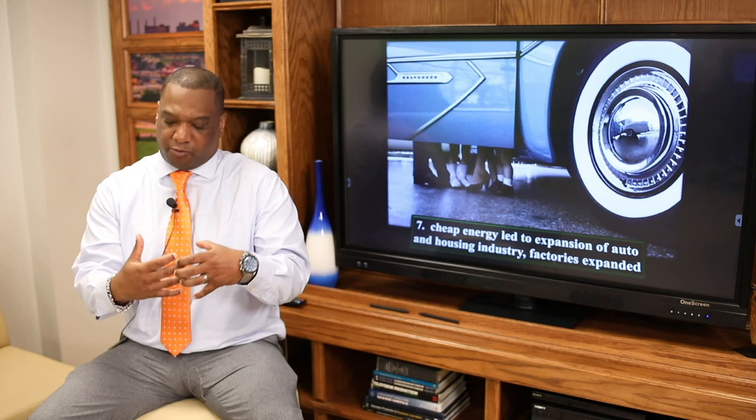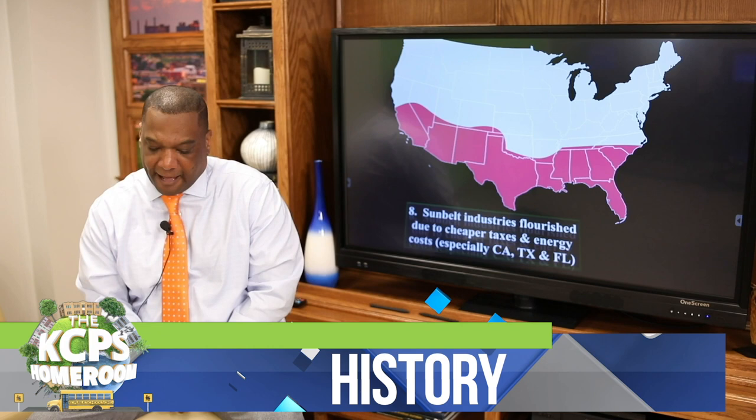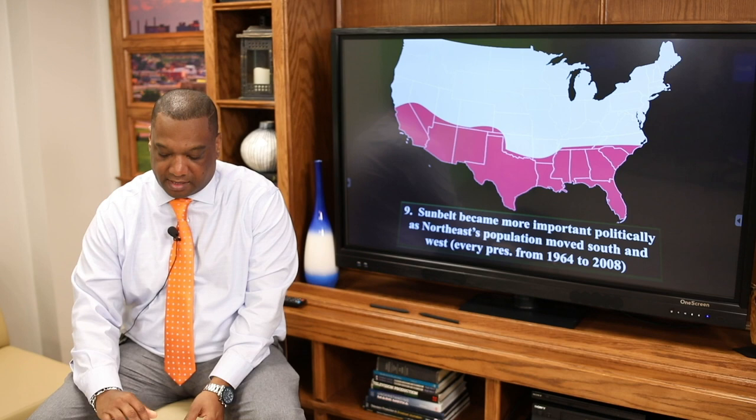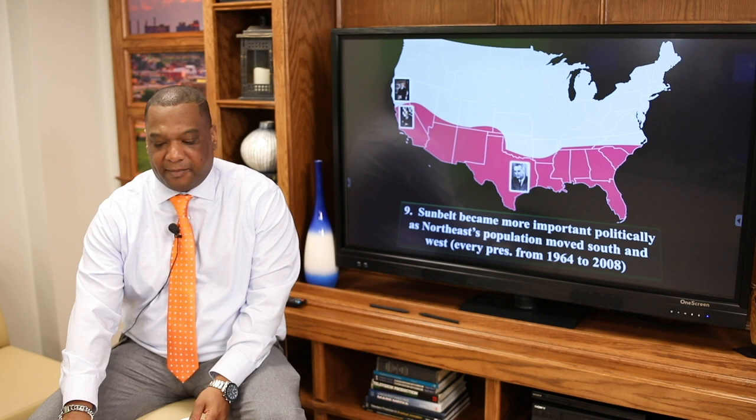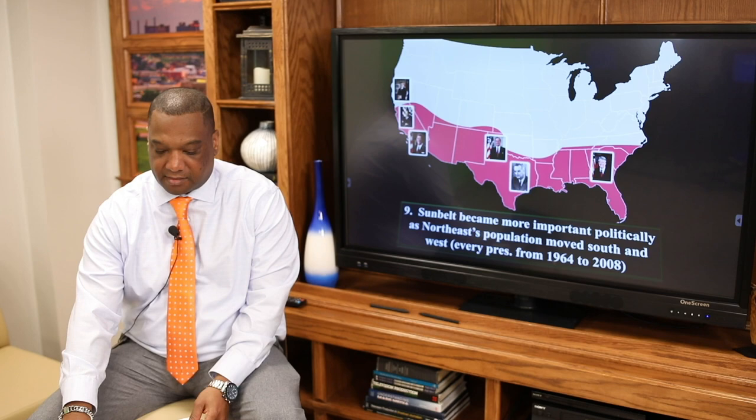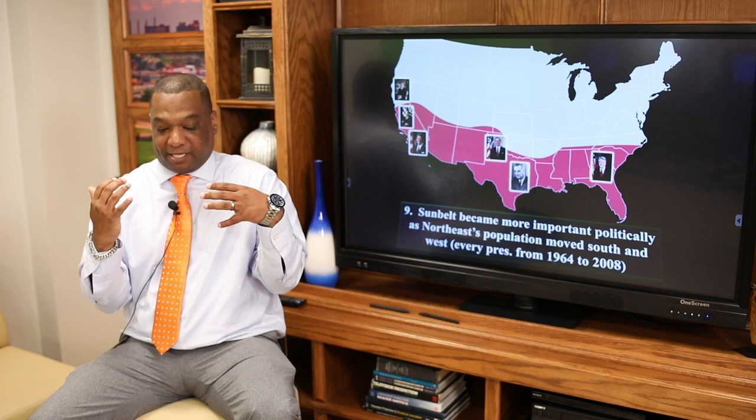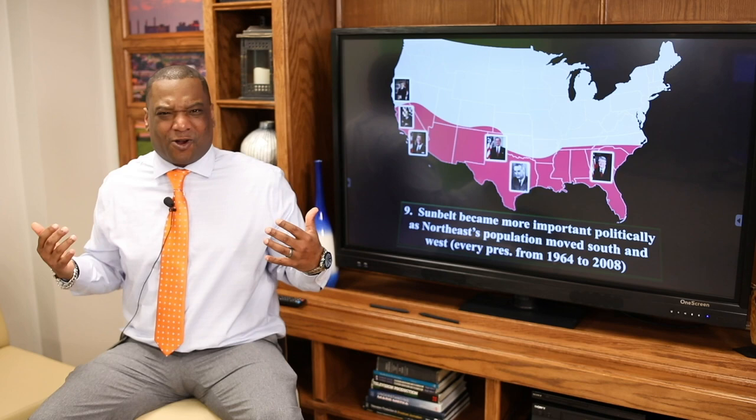Then political regions started booming. The Sun Belt flourished due to cheaper taxes and energy. Places like California, Texas, and Florida became political powerhouses. After this time period, notice how many presidents come from these regions. The Sun Belt became important as the Northeast population moved to the South. As people were retiring, they started coming down South — because it's warmer there, with basically nine months of summer and spring weather.